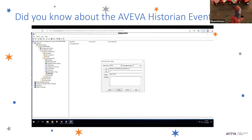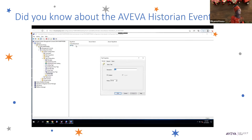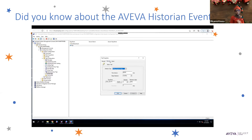We click on Finish, and as you can see, there is the 'Test' tag. If you double-click on it, you can edit or reconfigure this event tag again.